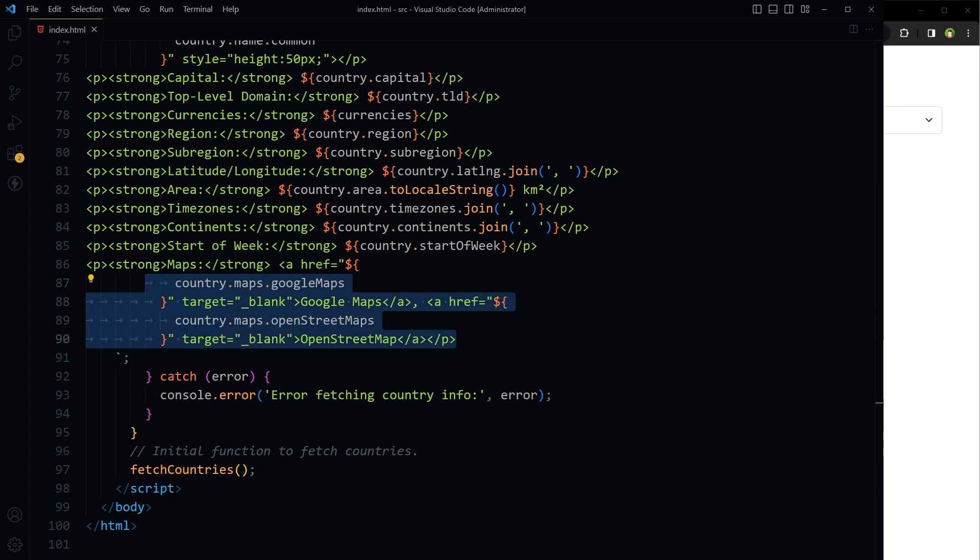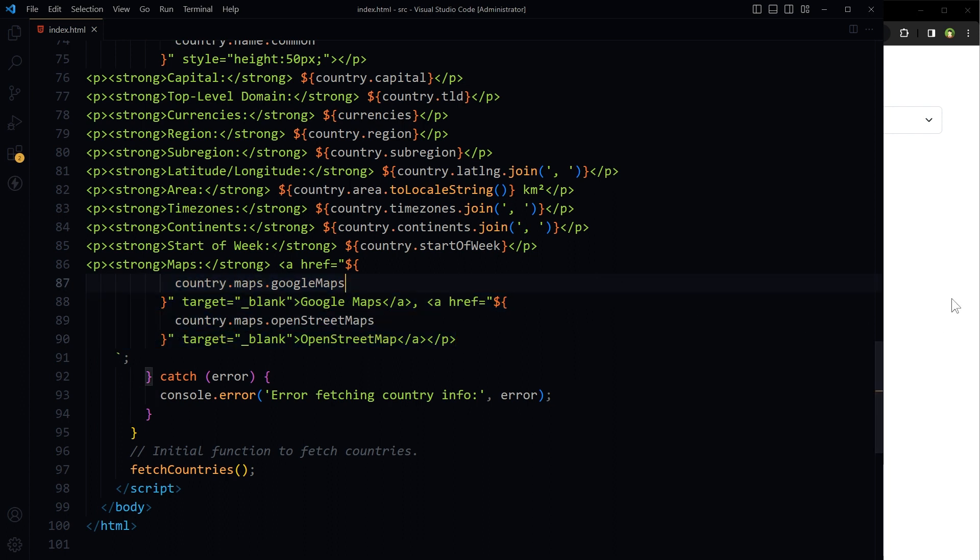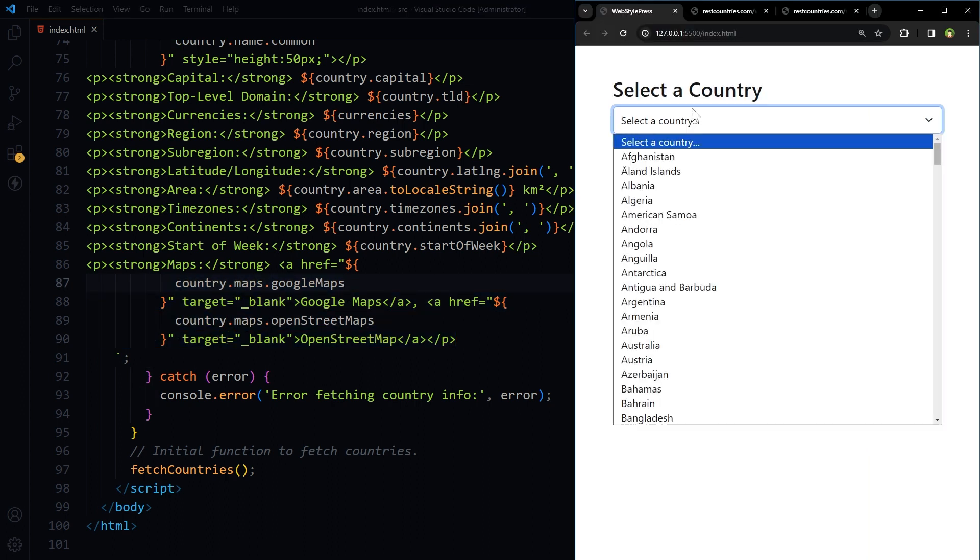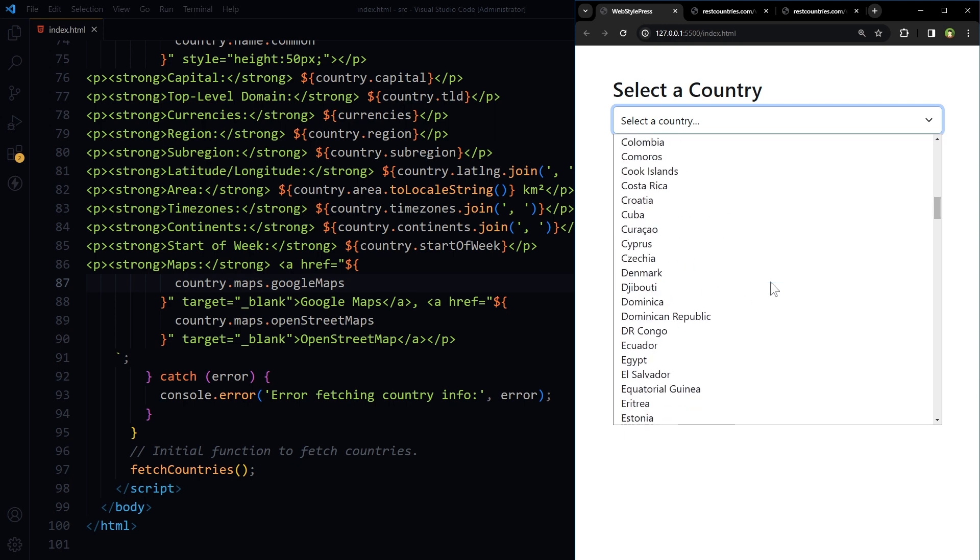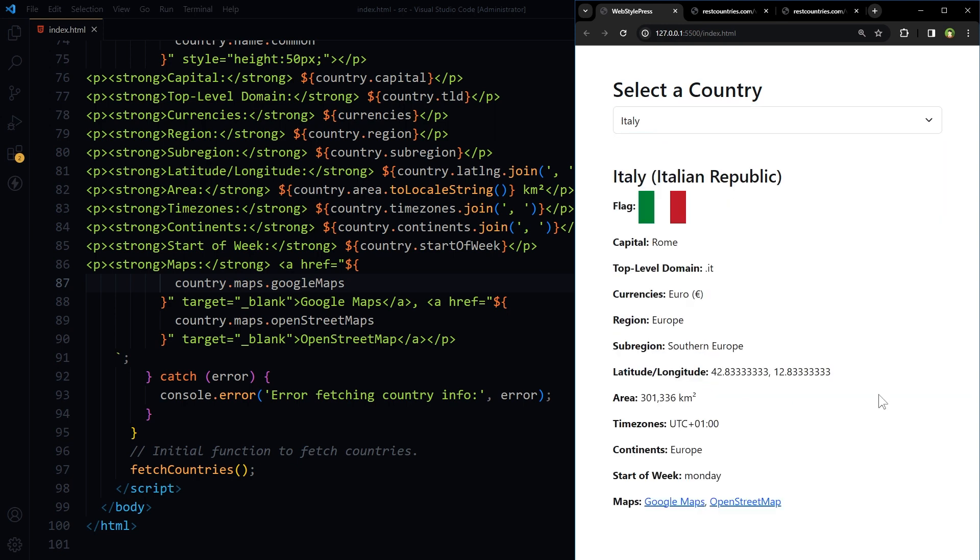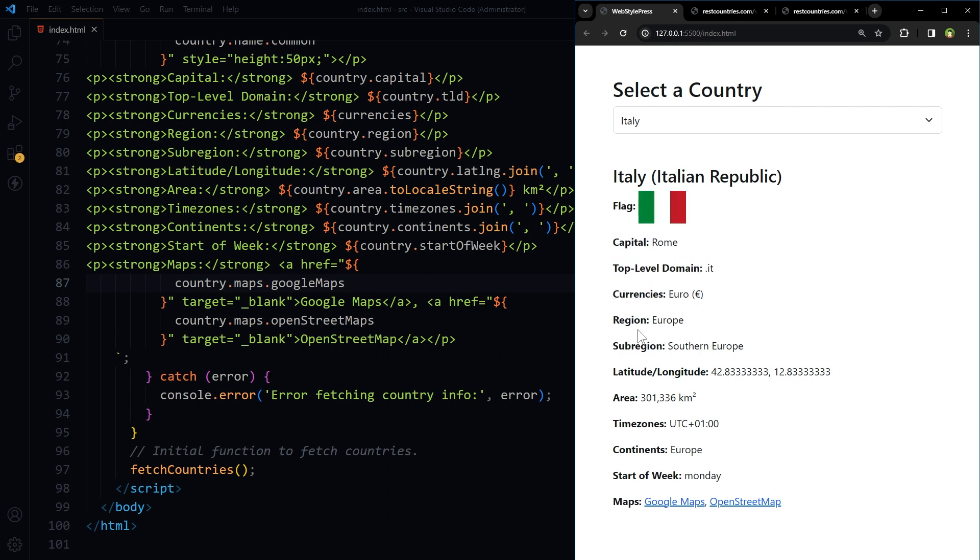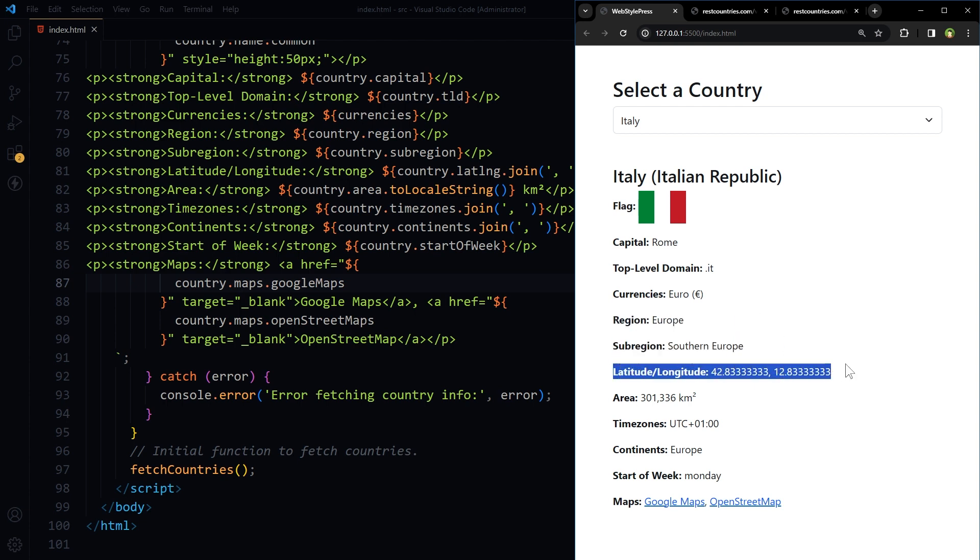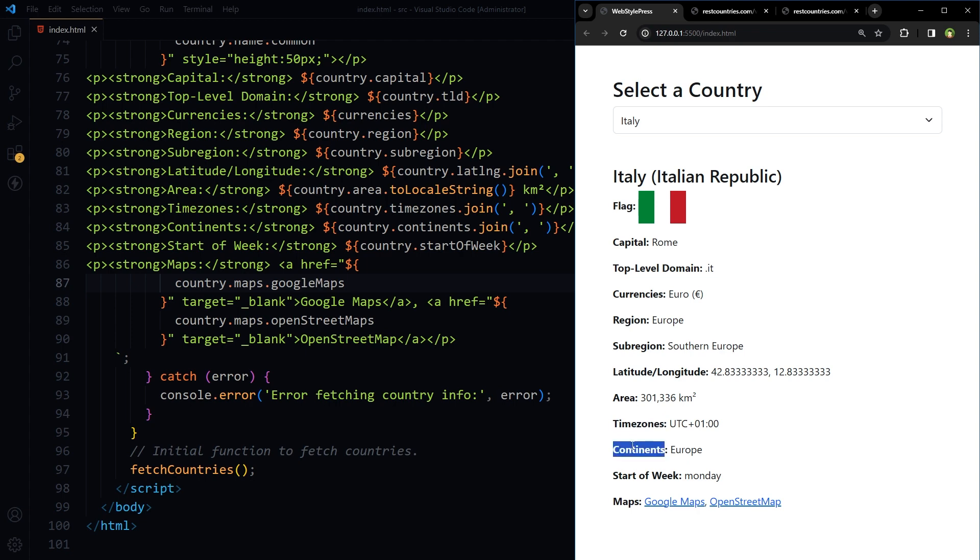And see we have got the name, official name, country flag, capital, top level domain, currencies, region, sub-region, longitude, latitude, area, time zones, continents, start of week, and maps.